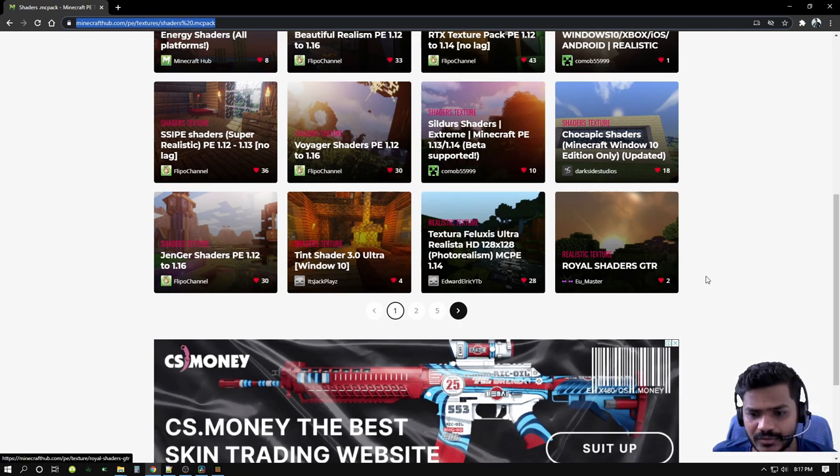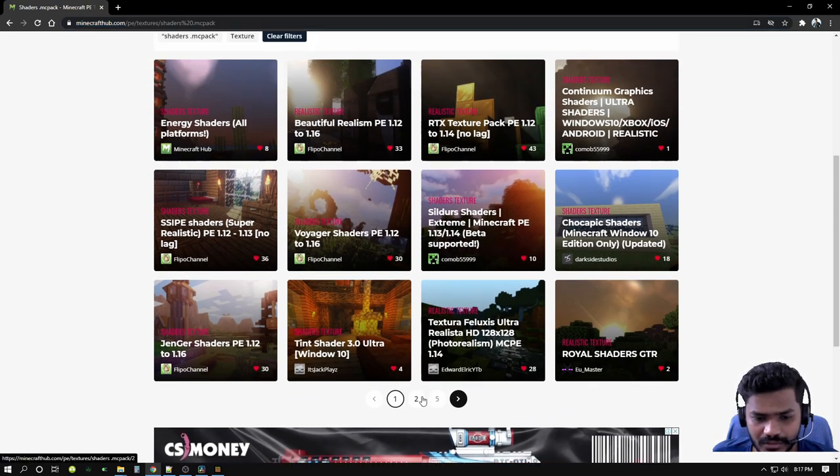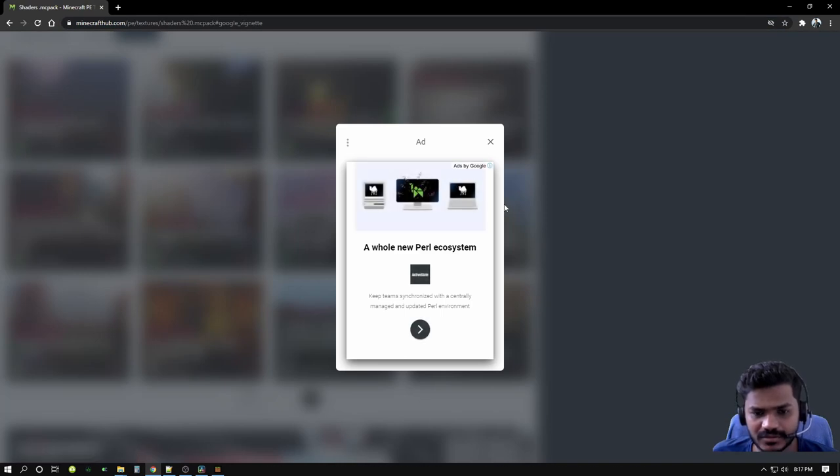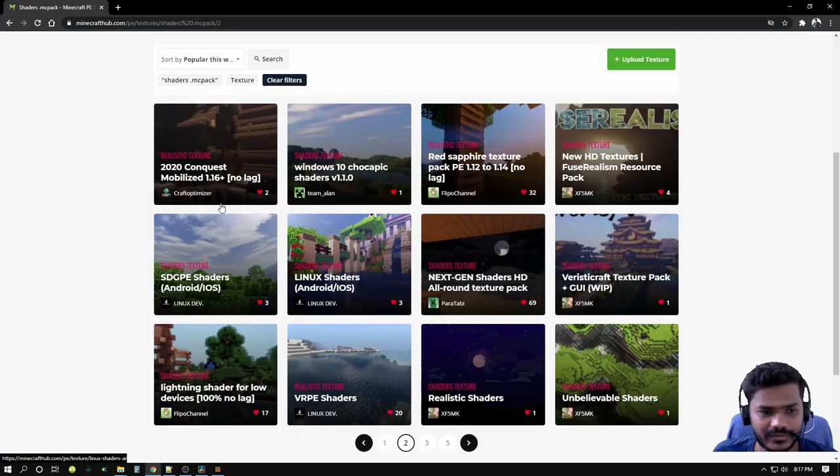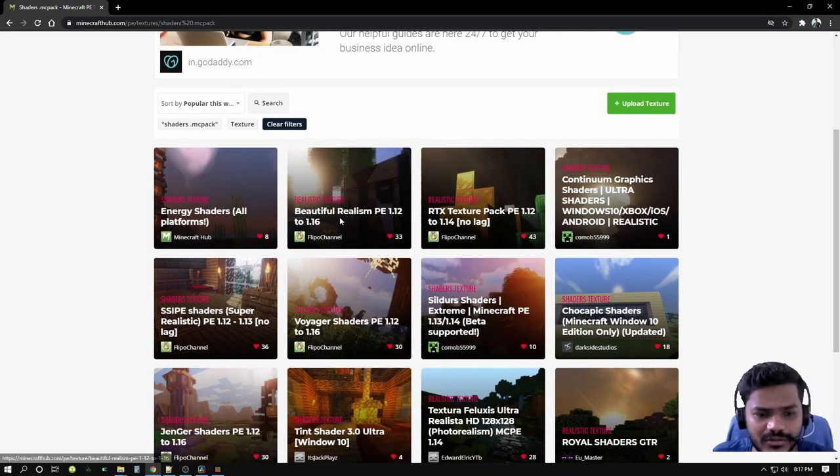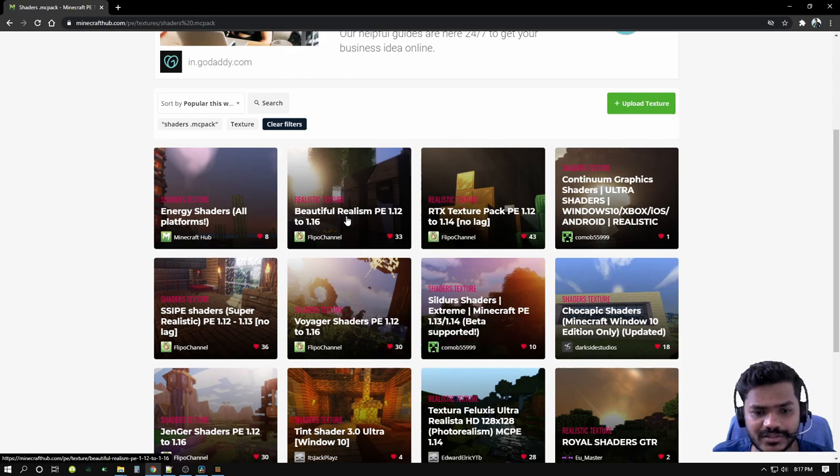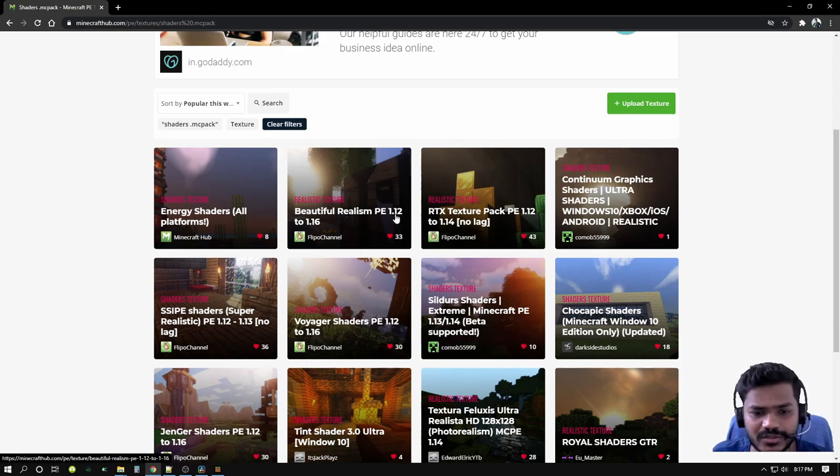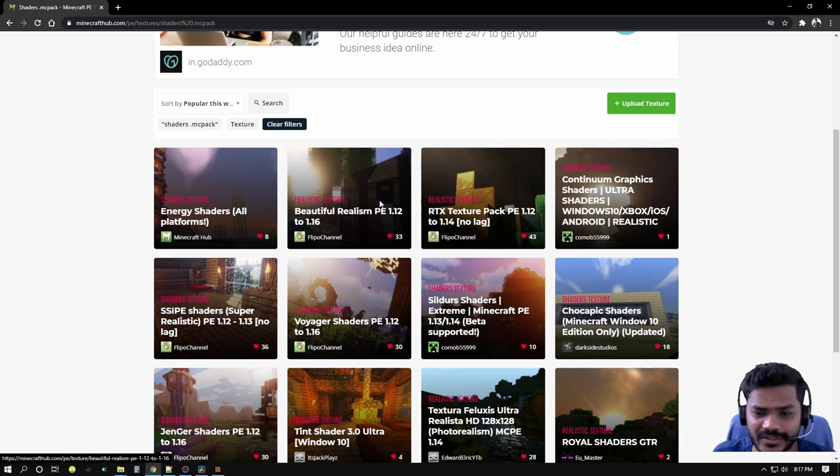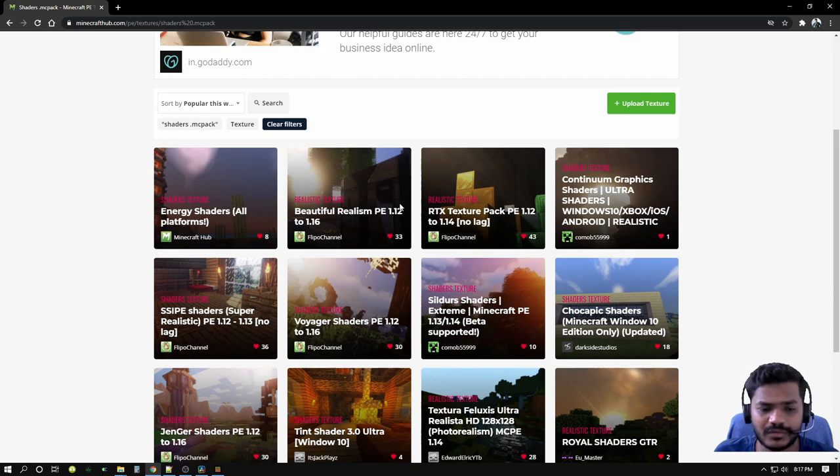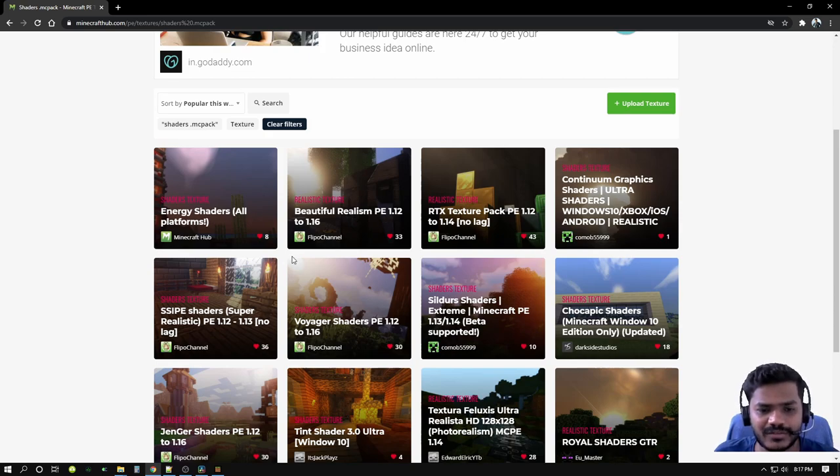There's a lot of shader packs here. You can install whatever you want, whatever you like. But there's a lot of advertisements—beware of adverts.